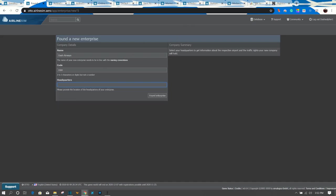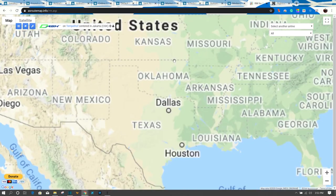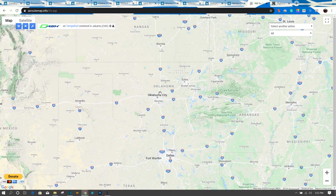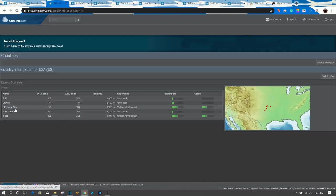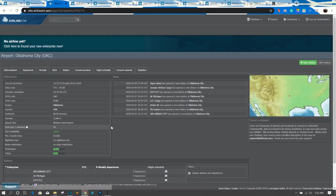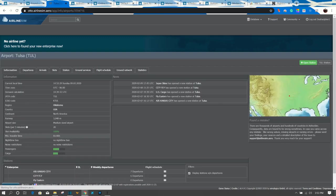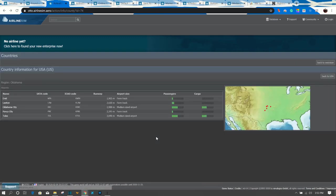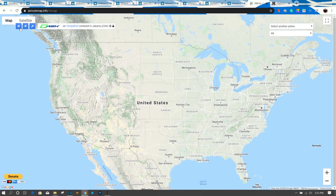I have two options: I can either start in Tulsa, Oklahoma, or Oklahoma City. They have the same bar rating — Oklahoma City has 20 slots and an hour turnaround, and Tulsa has the same. There's really no difference between the two except location. I can fly flights from the east coast to the west coast. Now I'm going to show you another tool — the AS Route Map aircraft ranges.